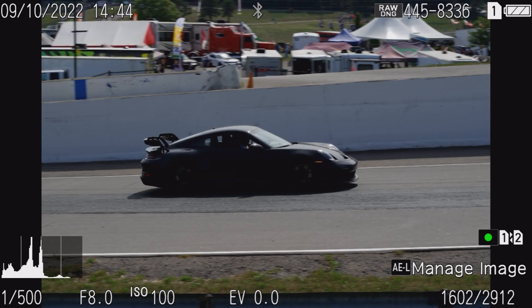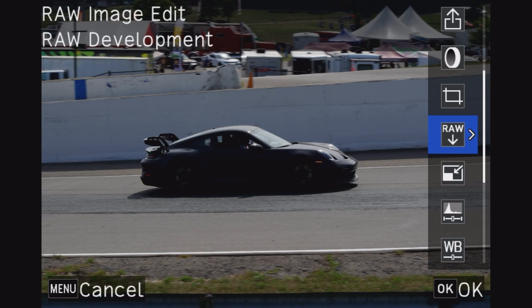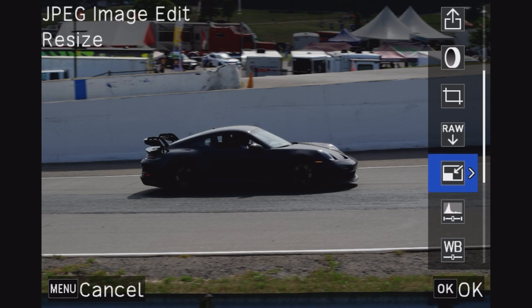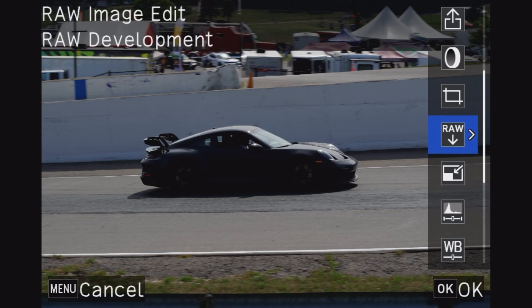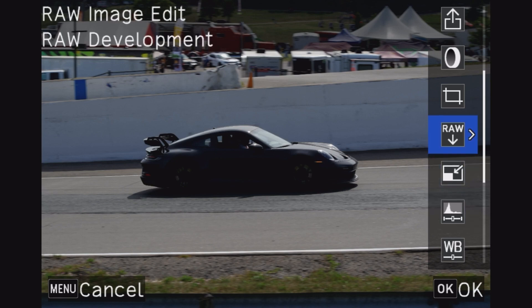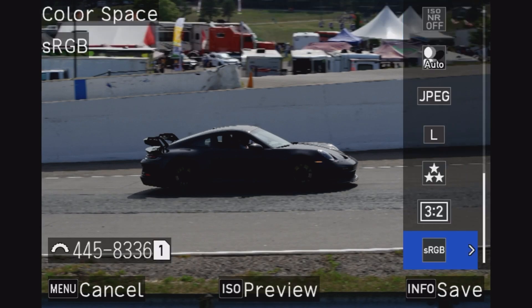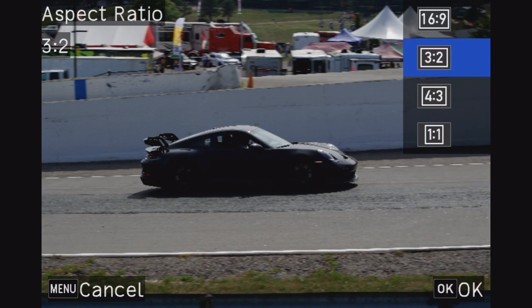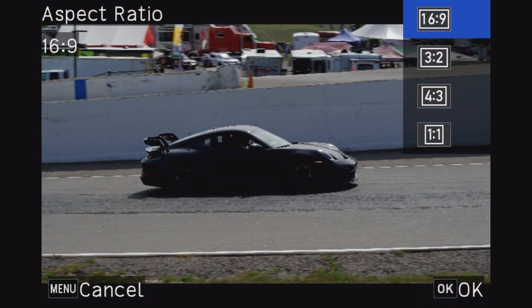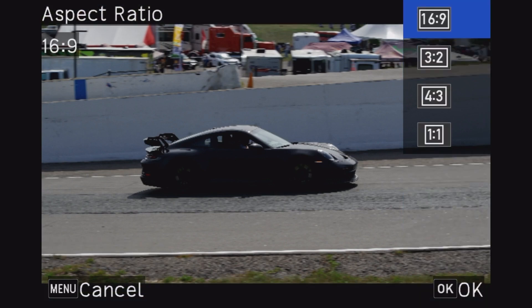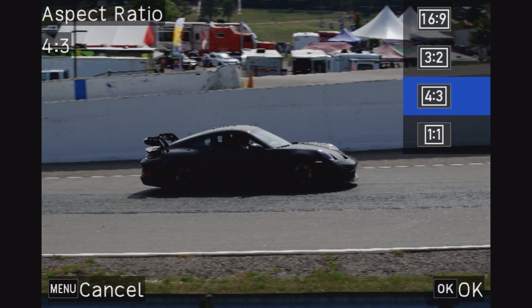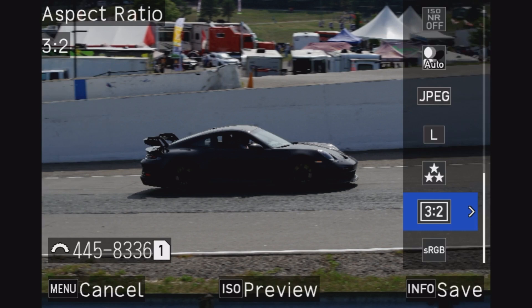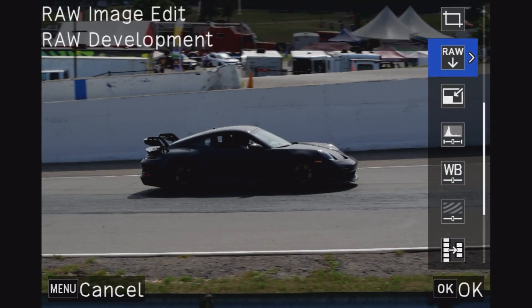You can change your aspect ratio to 16:9, 3:2, 4:3, or Instagram. Yeah it's actually pretty cool, there's a lot that you can actually do. I just wanted to give a quick look as to the parameters that are available within the raw development built into every Pentax camera.